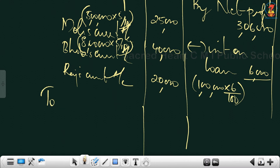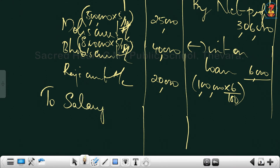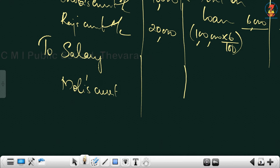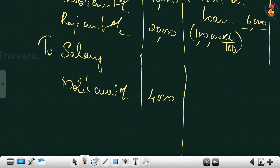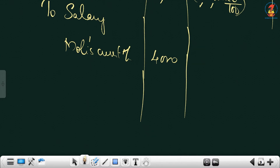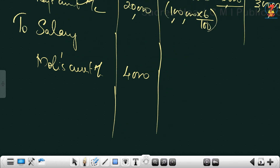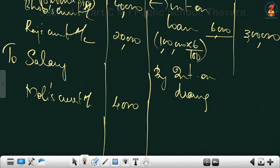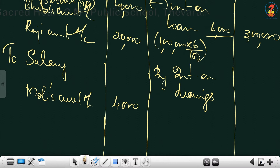Next, salary is given only to Moli: 4,000 annually. Write 'To Salary - Moli's Current Account: 4,000'. Then we have interest on drawings, which increases profit so it goes on the credit side. The interest on drawings calculation requires the average period method working note, shown below the account.